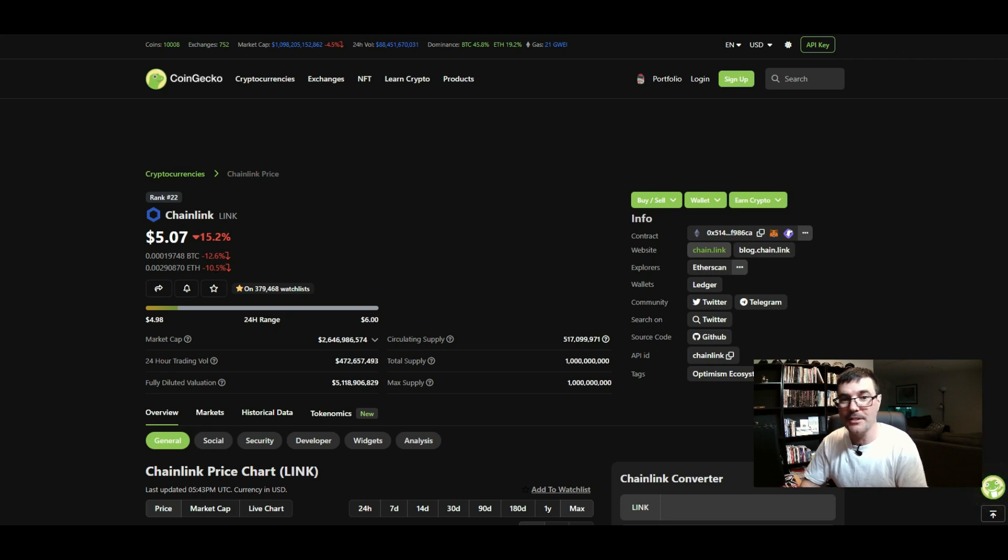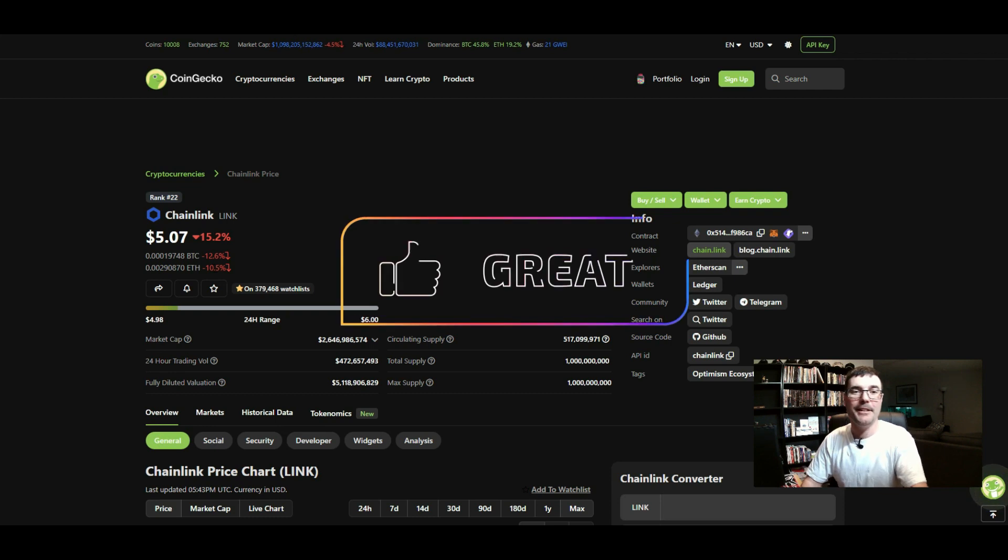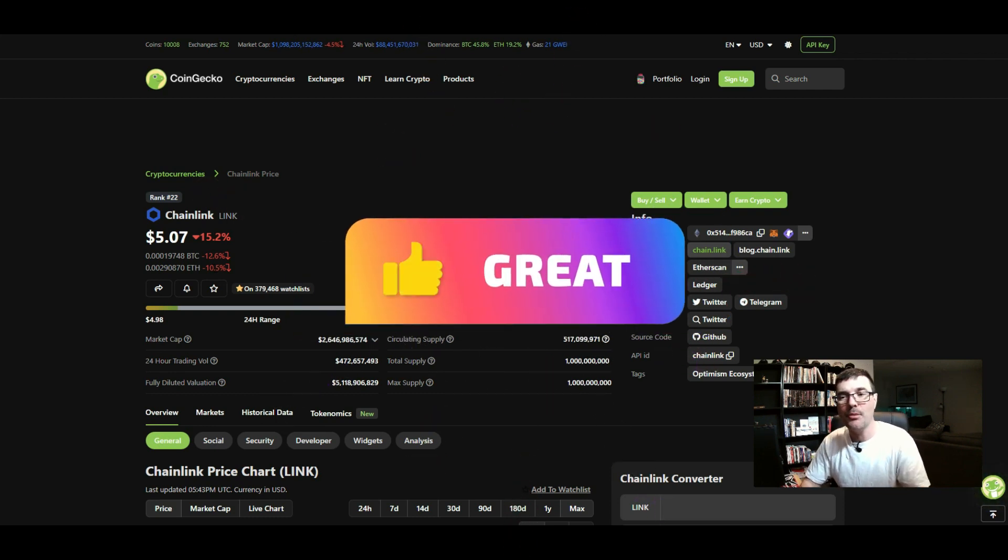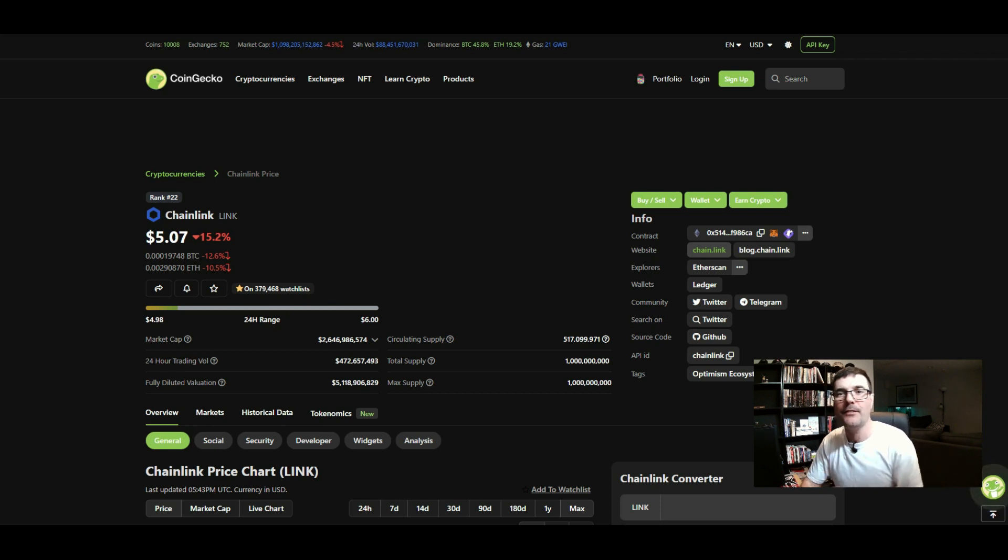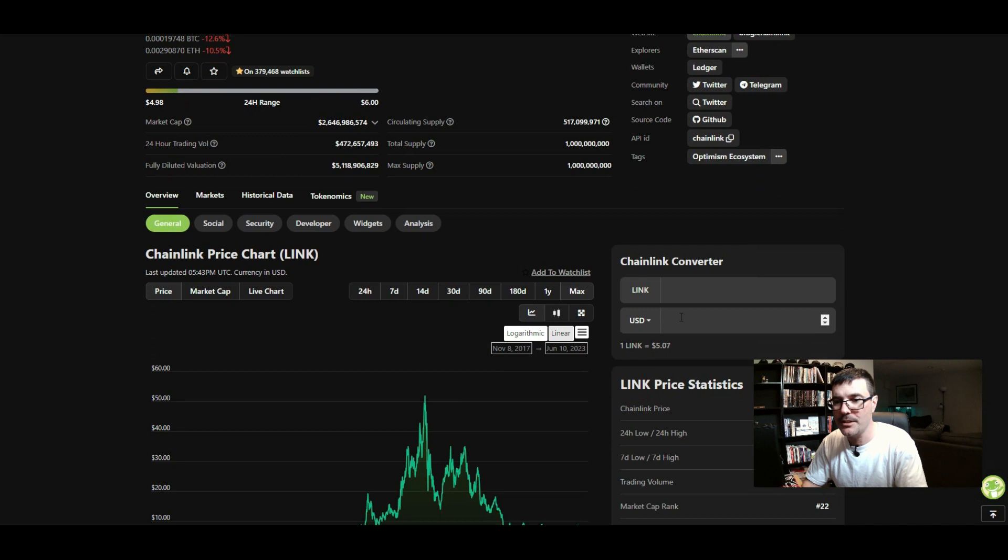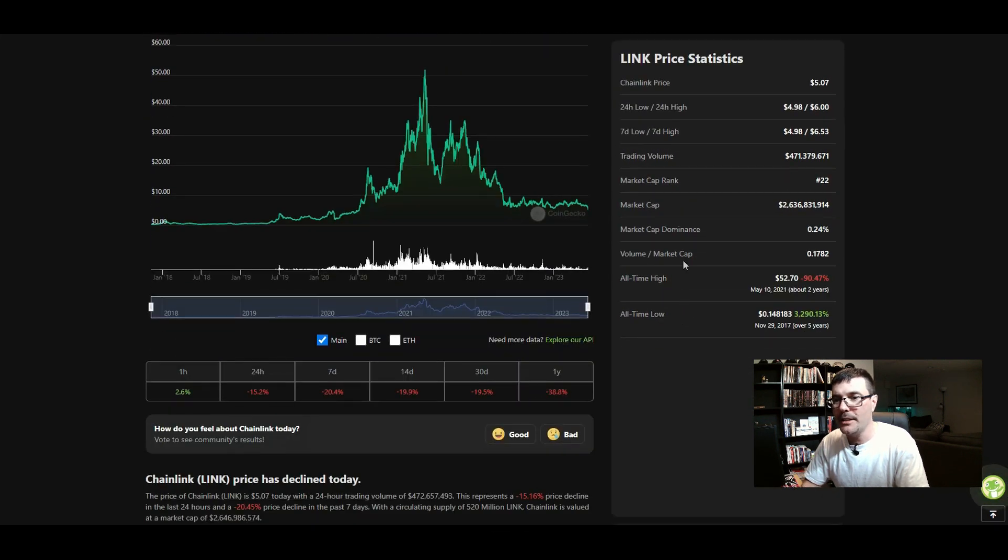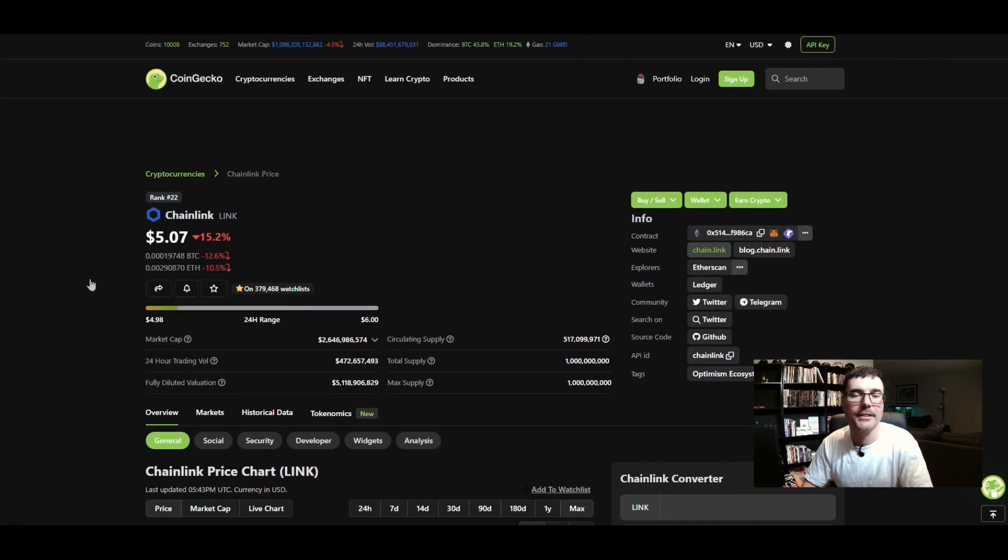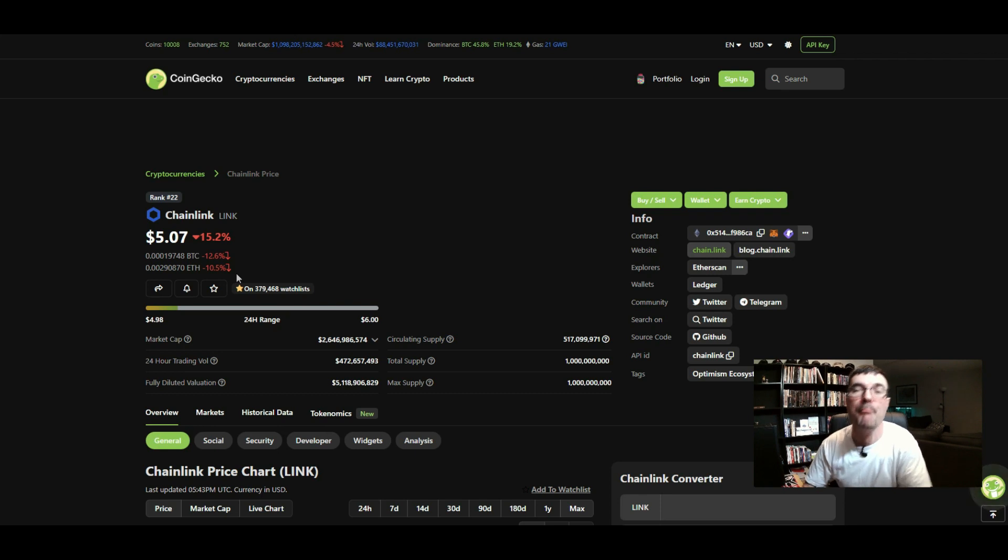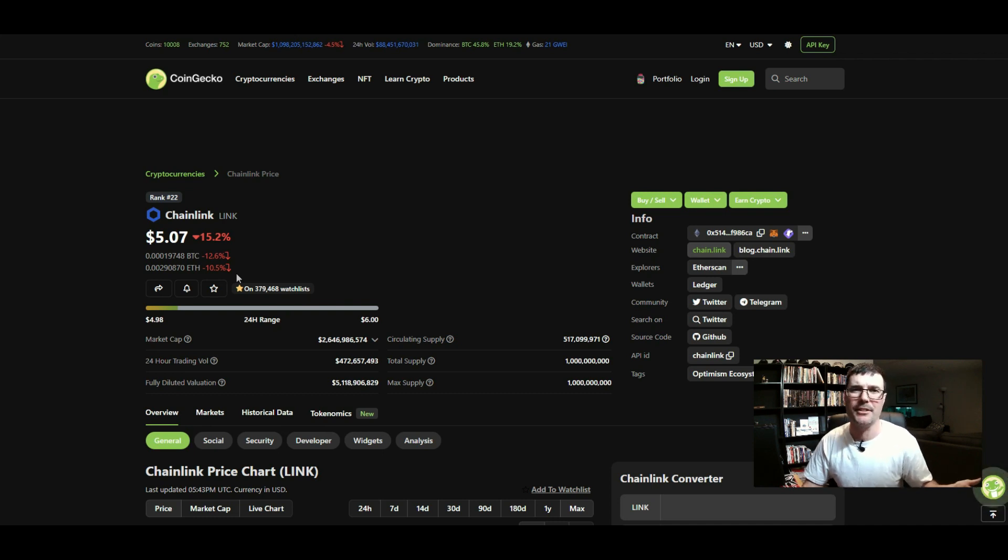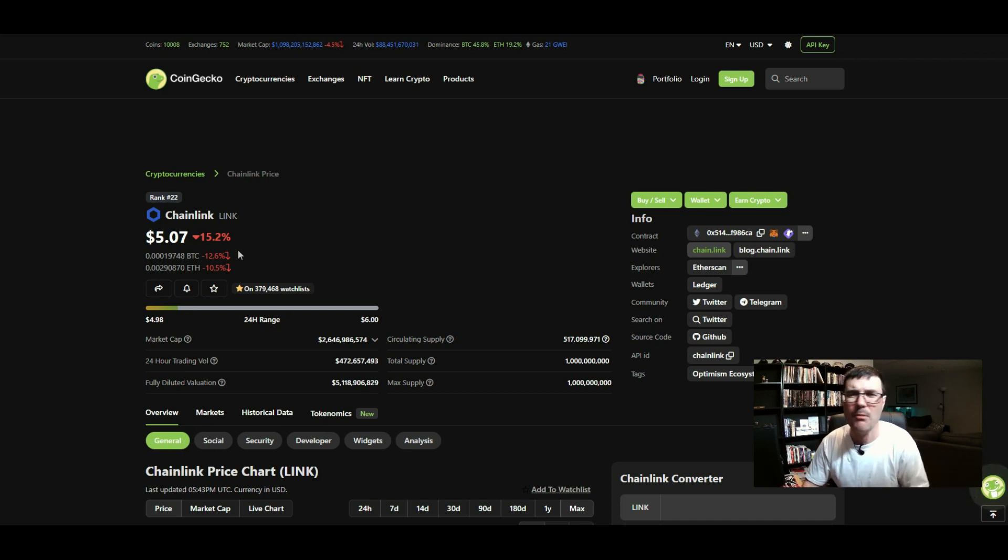Check out the price: $5.07 for Chainlink. The previous all-time high for Chainlink was $52.70. You're still looking at almost 11x just to get back to the previous all-time high. Do I believe it's going to make it back there? No guarantees, but I do believe it's going to do very well. Why Chainlink?